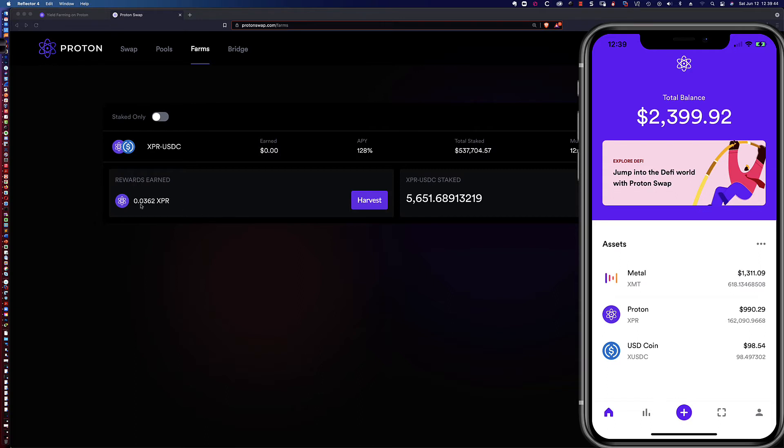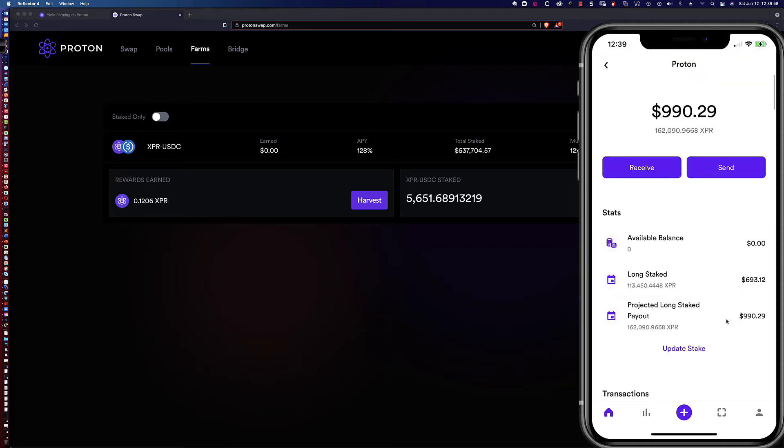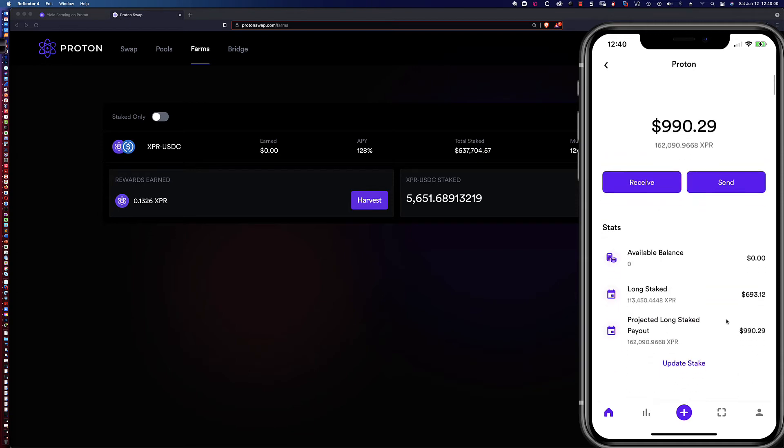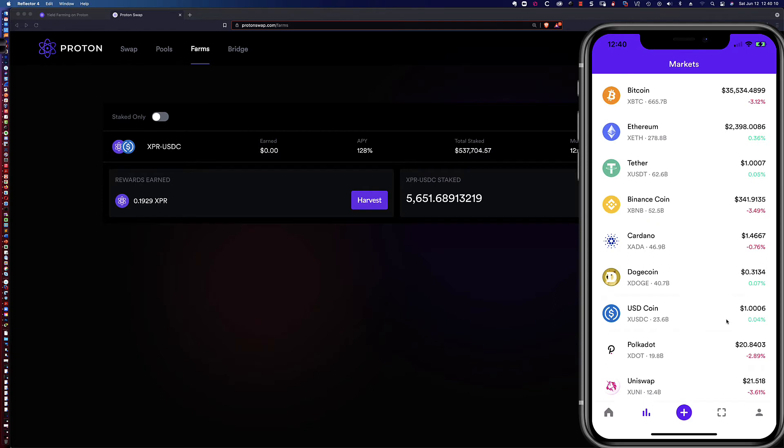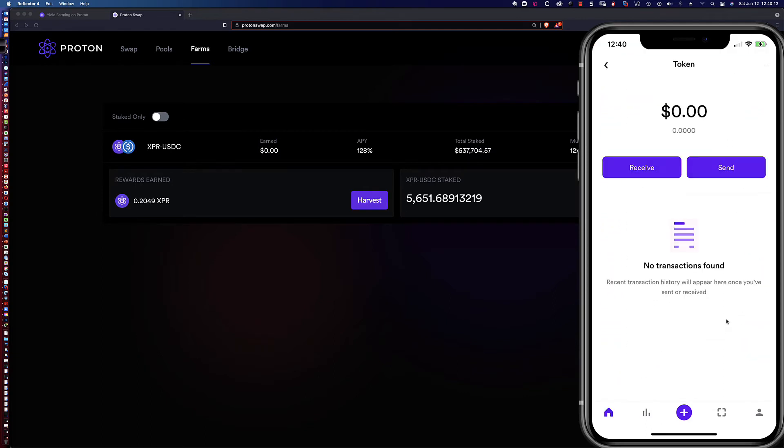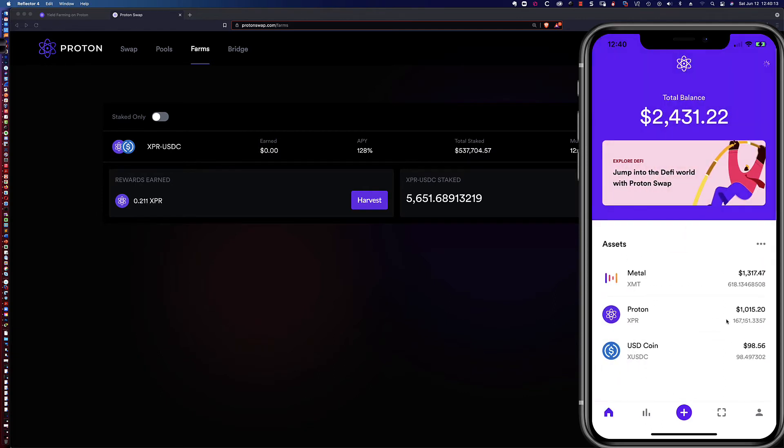My XPR has dropped here. Now the XPR proton over here, you'll notice I've got some USDC here ready to go. So I've got this XPR. Let's click on that and see if the account balance shows a change at all. You can see we've got the long staked and the projected long staked payout, and the available balance shows zero.